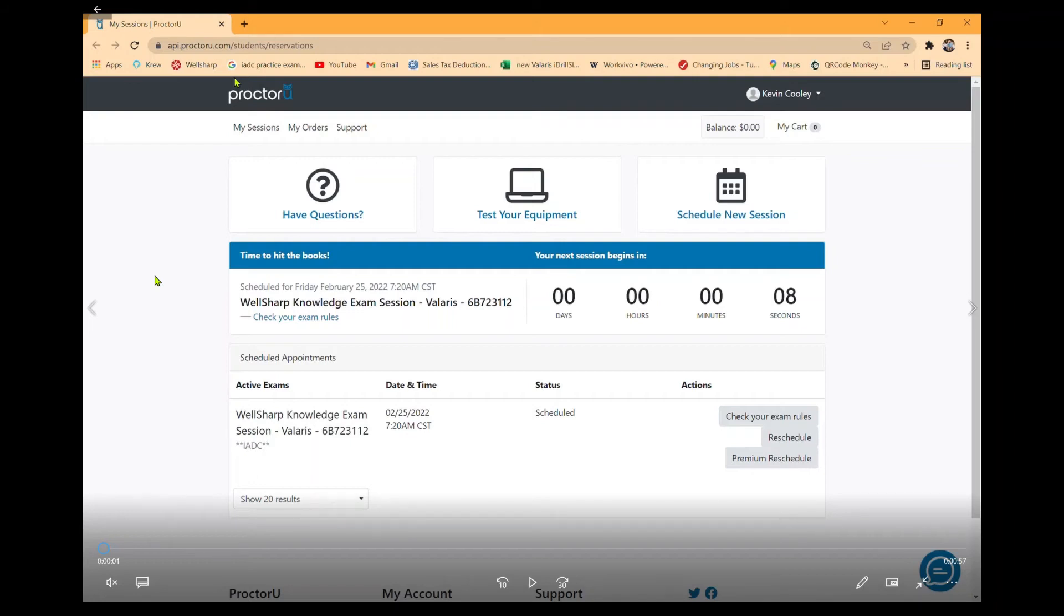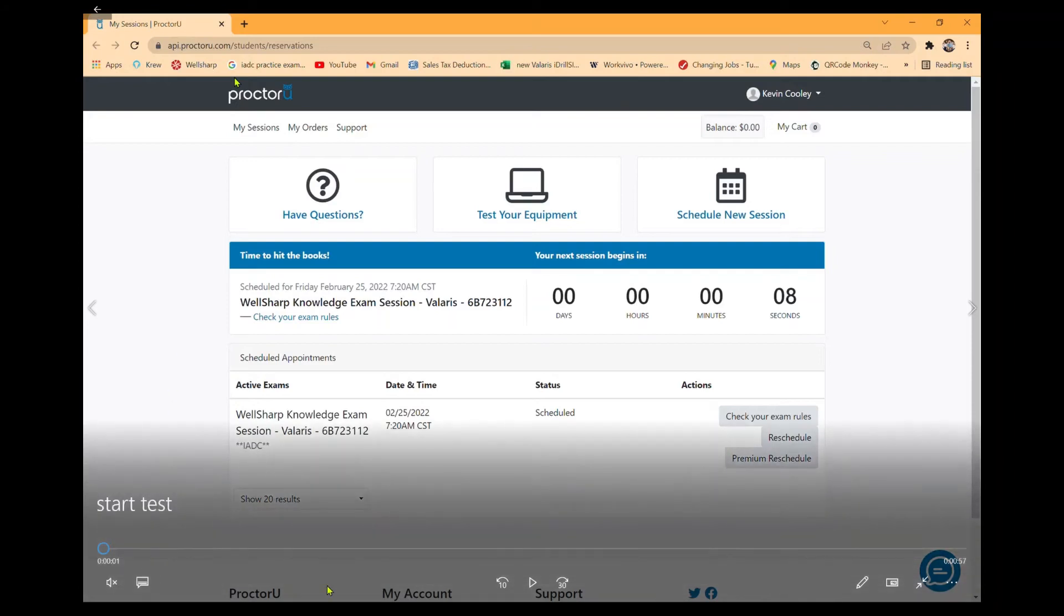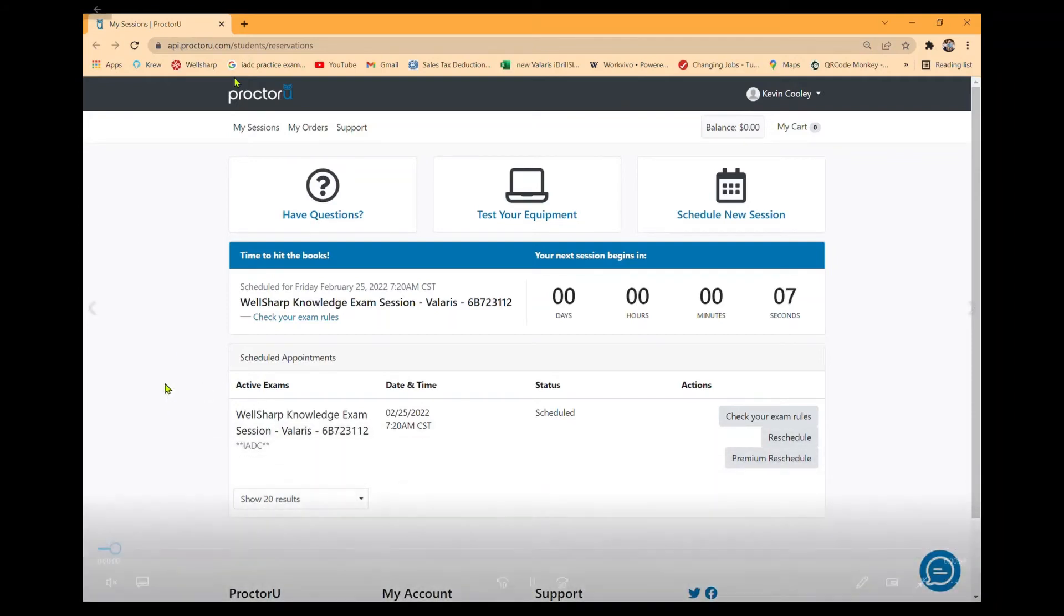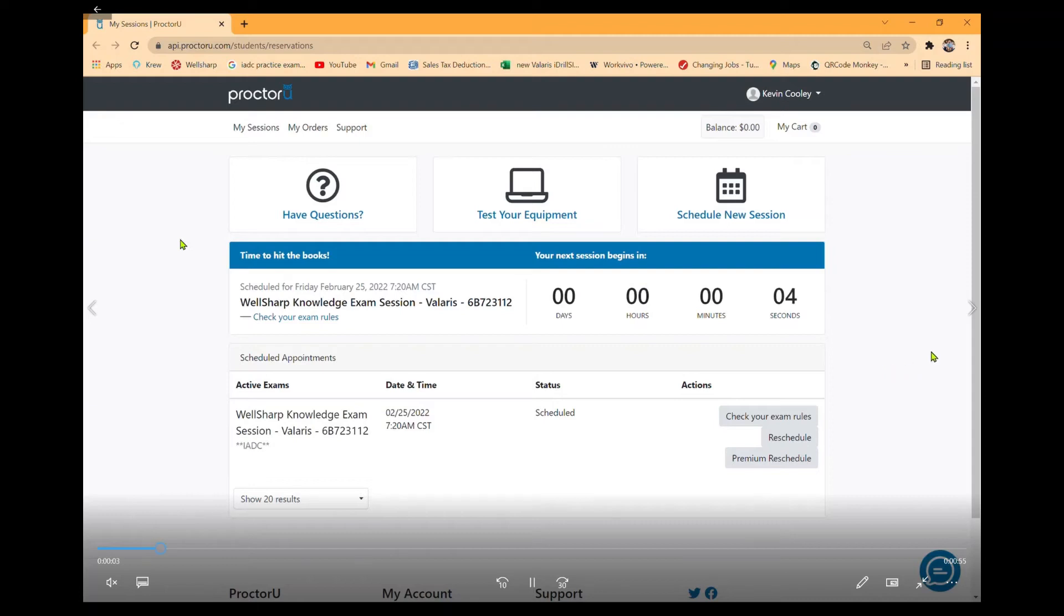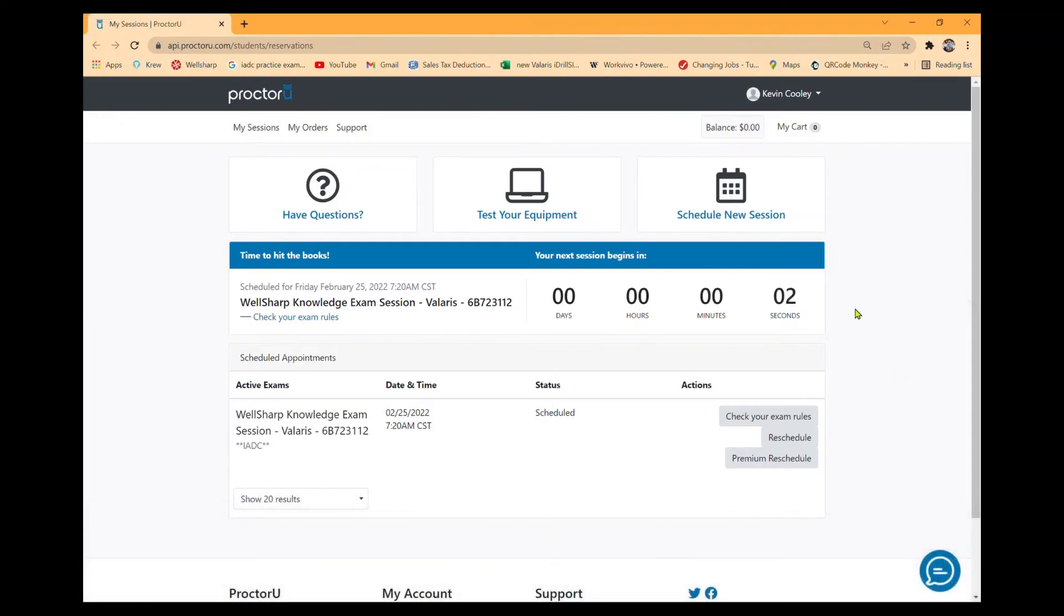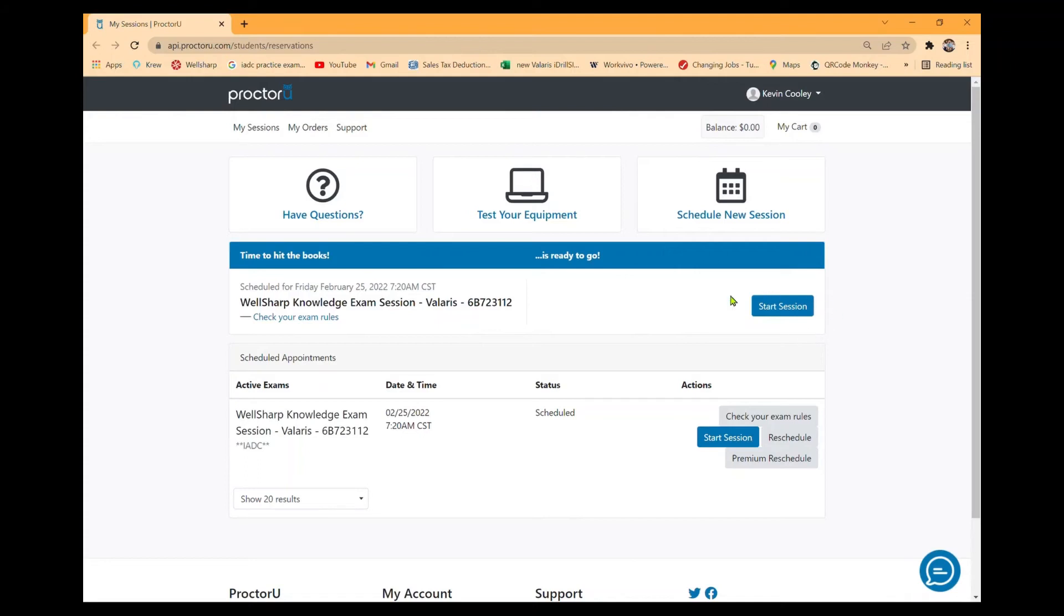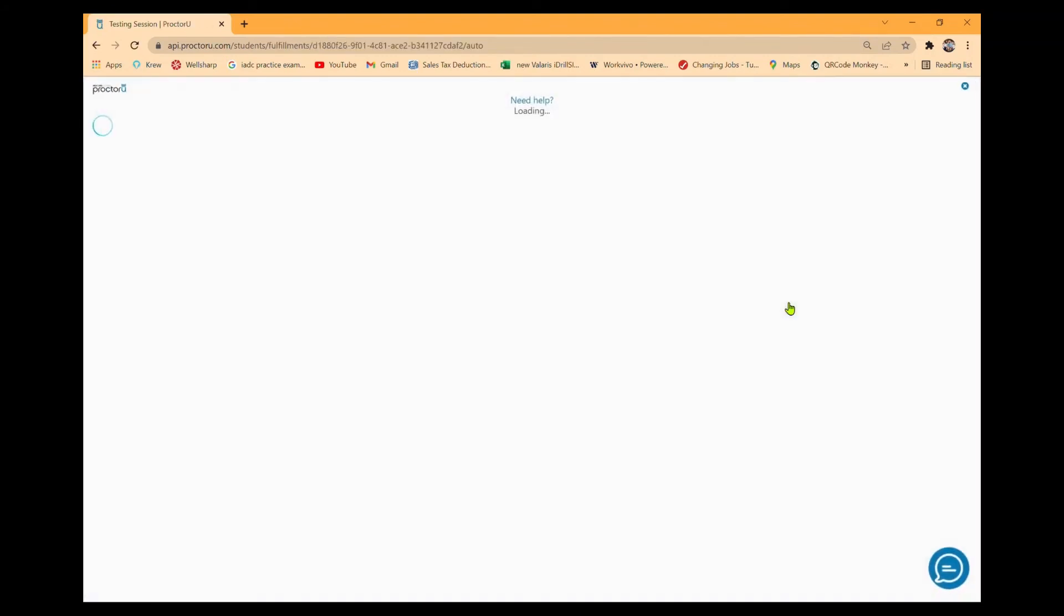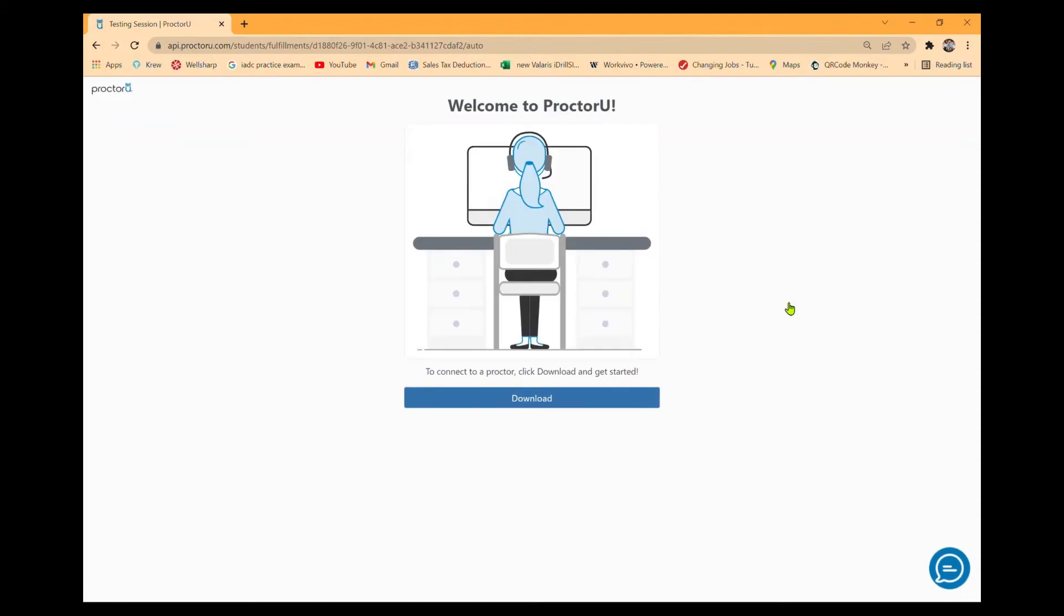Once you get there, you'll see the countdown clock starting to countdown, indicating when your test will start. Once the countdown clock goes to zero, it now says start session. You have two buttons you can press. Either one will take you to the session.